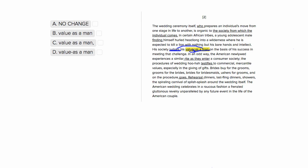So let's look at our answer choices. With choice one, we had a comma here, so 'his value, comma, as a man on the basis of his success.' But this is no good because we want 'value as a man' as our entire object, but we don't want to just say they're judging his value and then have this 'as a man' just floating around here. So choice one is not going to be good.